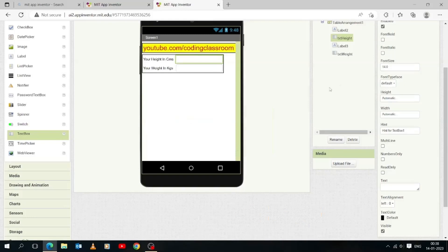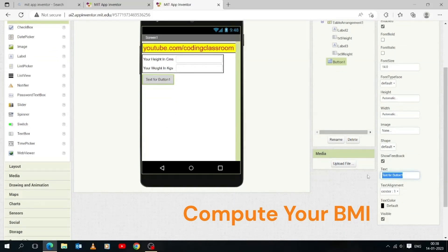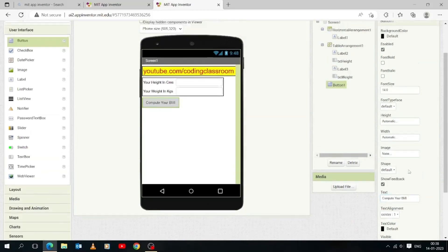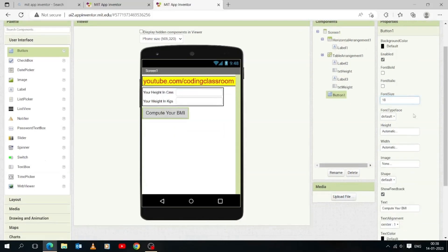In MIT App Inventor, buttons are components that users touch to perform some action. Buttons detect when users tap them. Let's add a button and drop it below the table. Let's change its text to 'Compute Your BMI' so that one knows what will happen when clicking this button. A button is a graphical user interface element that users can interact with by clicking or tapping to trigger an action or initiate a specific operation.